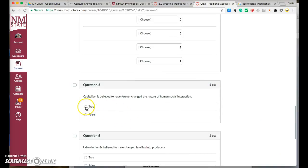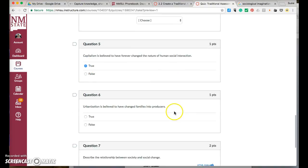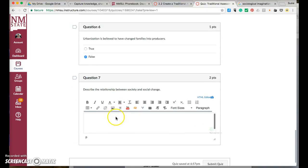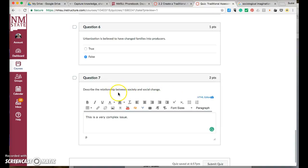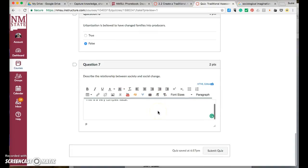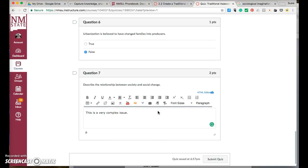True and false is fine, and your short answer works. I do recommend that you define the minimum and the maximum amount of text you want in response to describe the relationship between society and social change, because that will help students and it will probably make you a happier instructor.